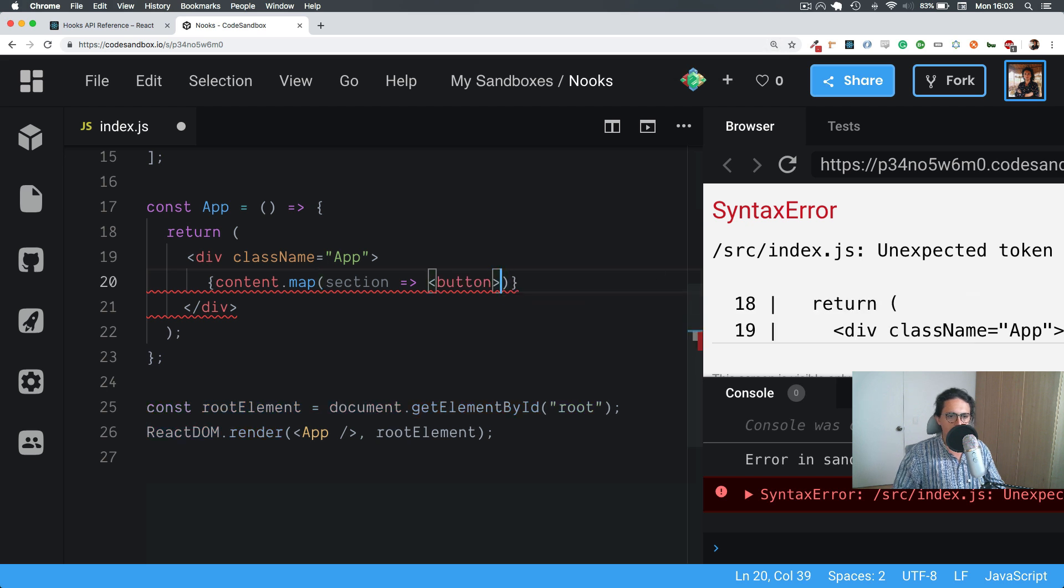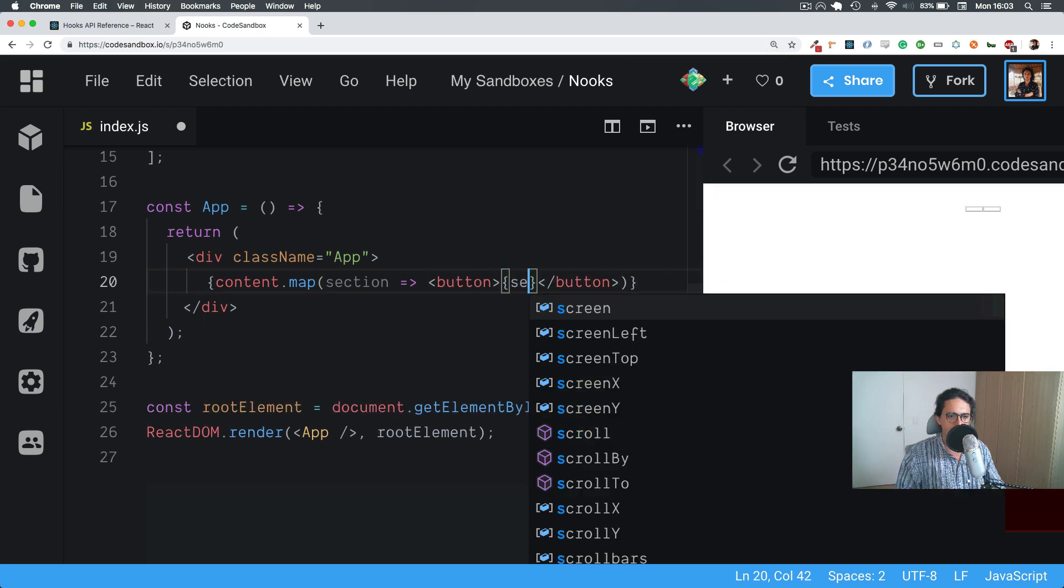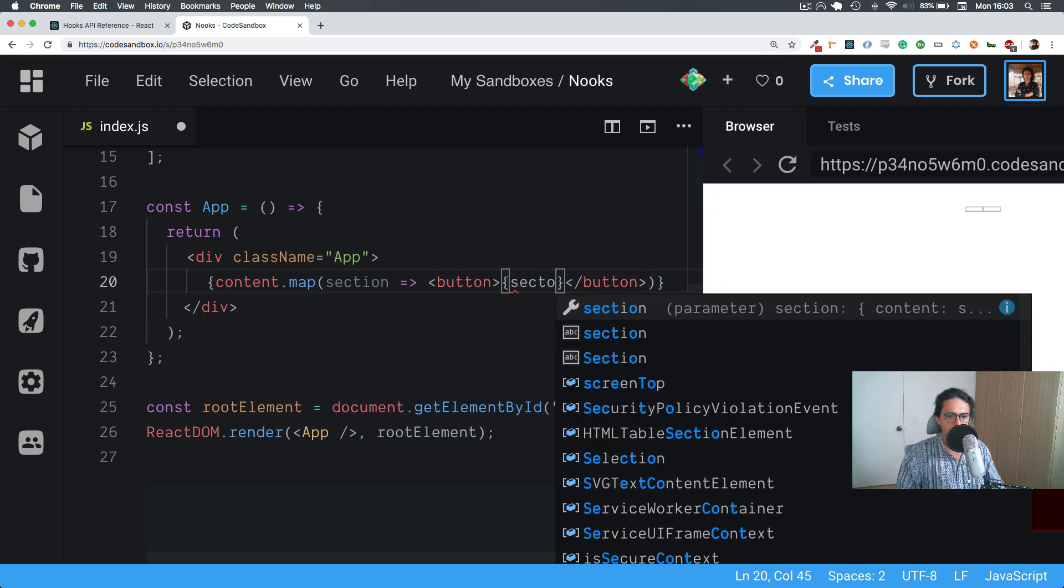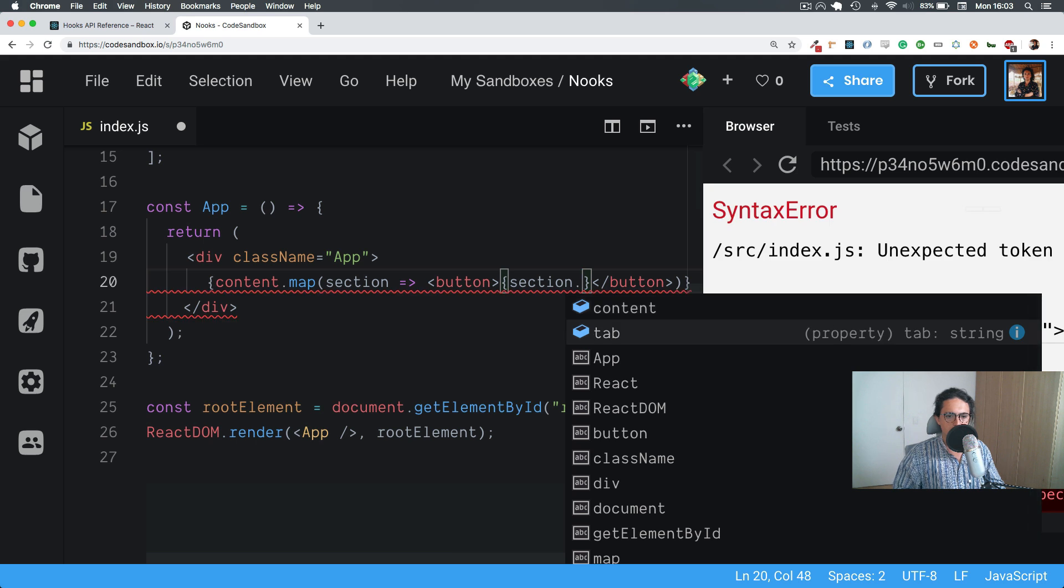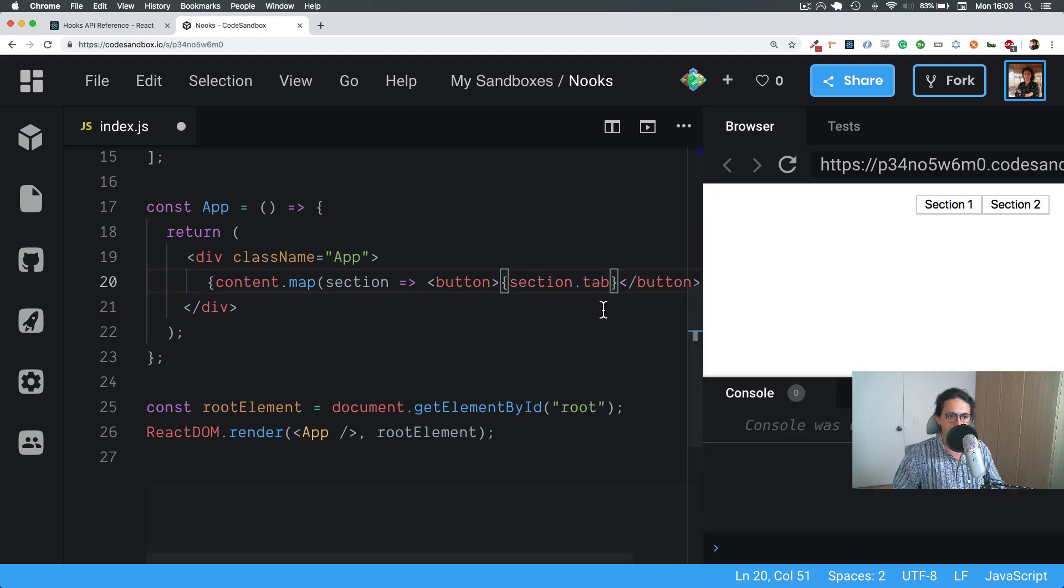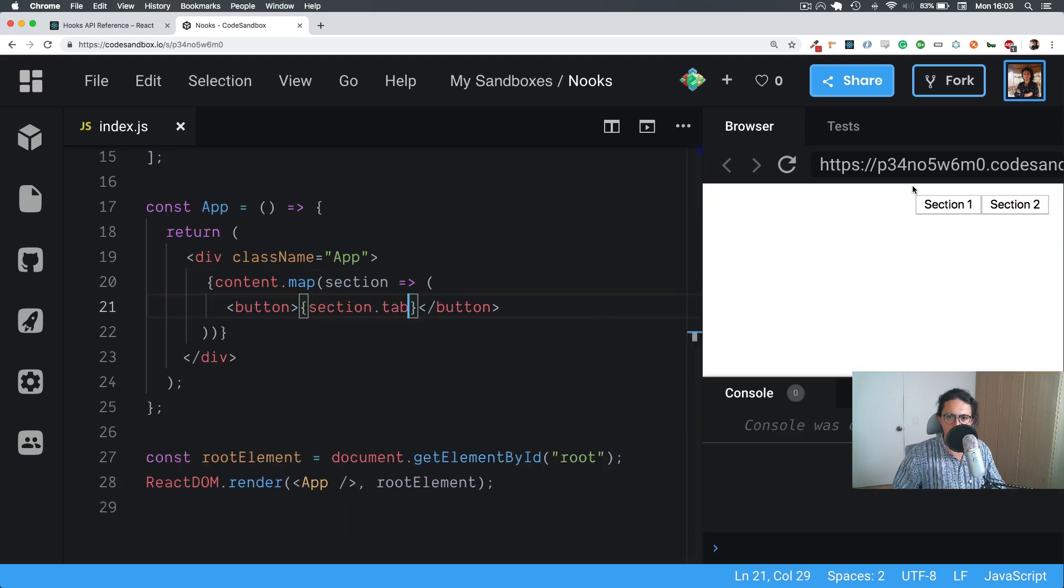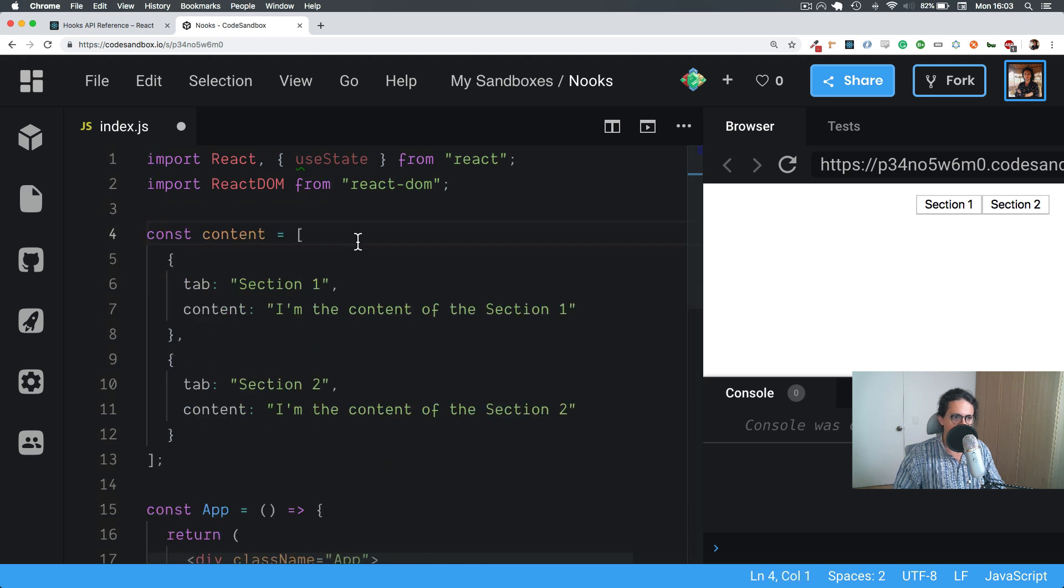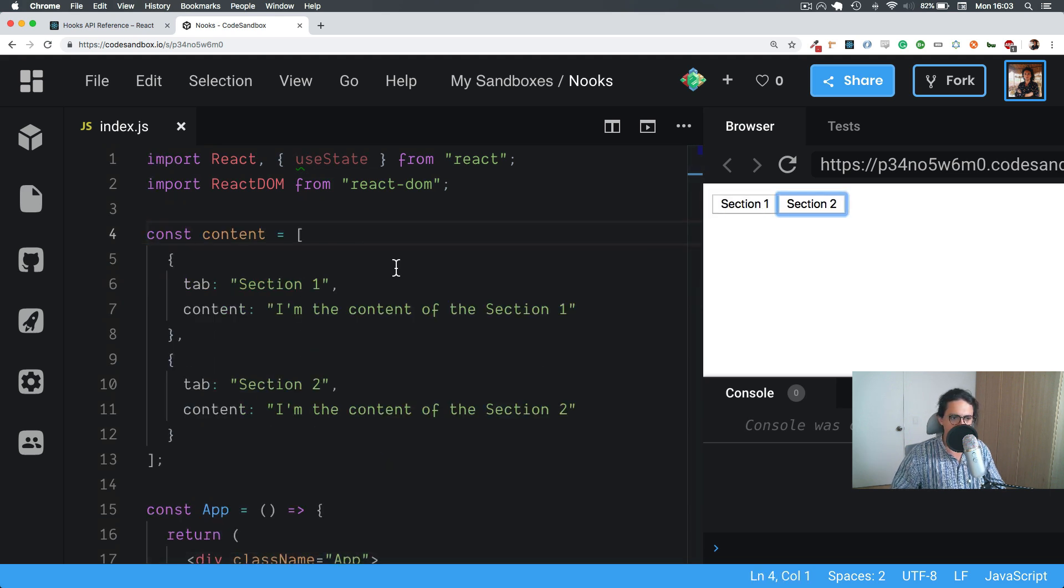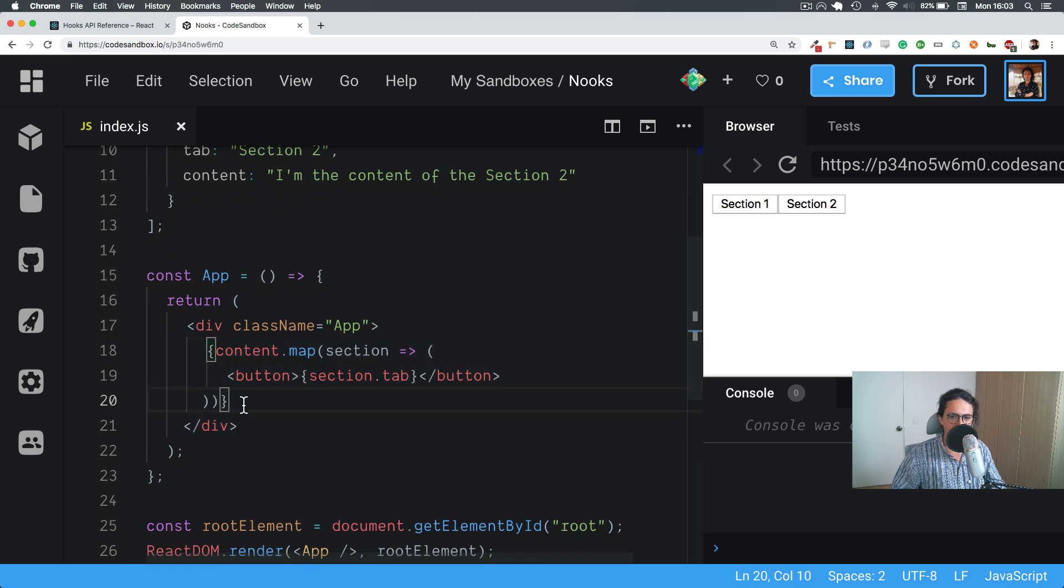Let's make a button that has section.tab. So now if we save this you will see, let me kill the CSS because it's centering stuff. Section one, section two, right with the buttons here. Very simple, we're doing nothing.